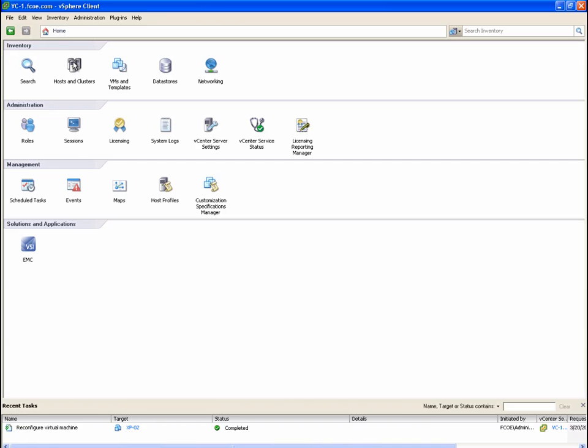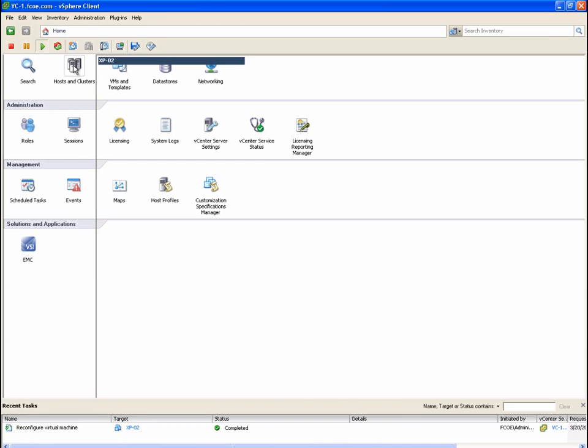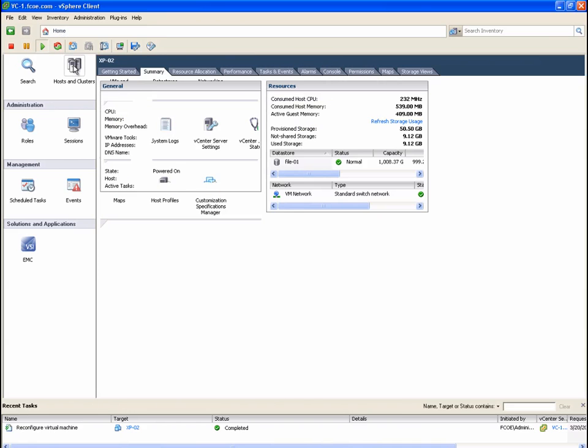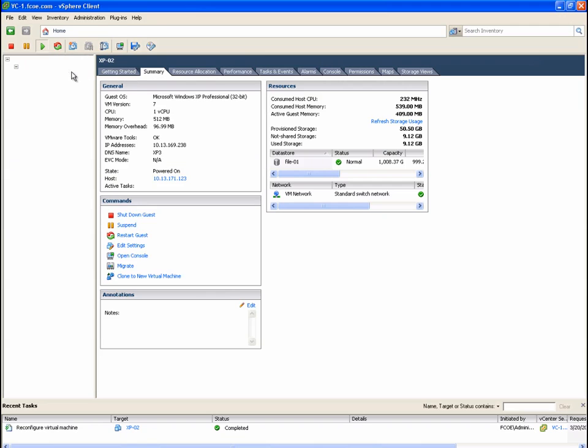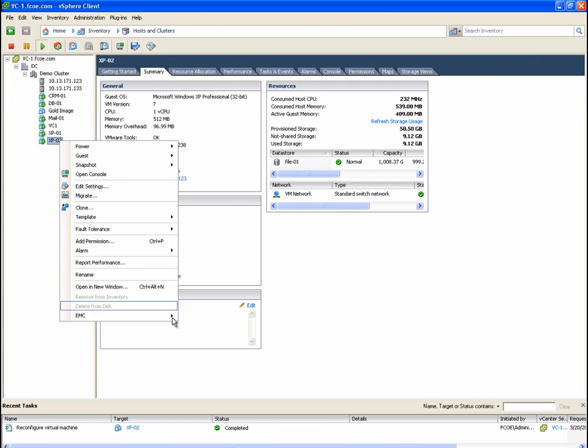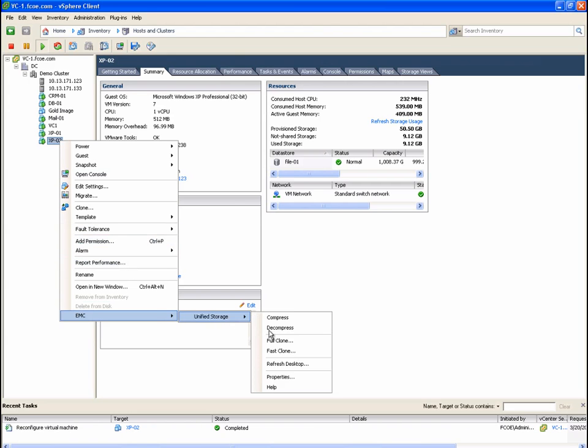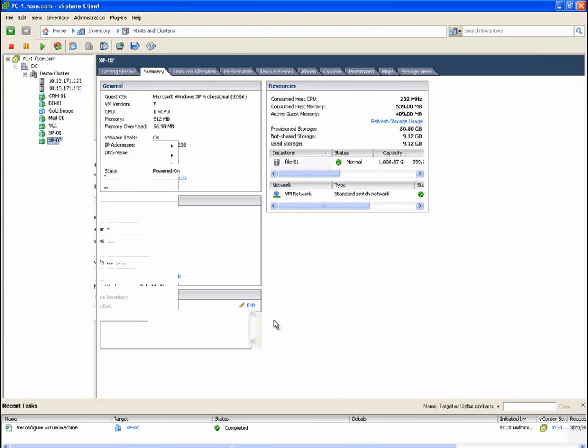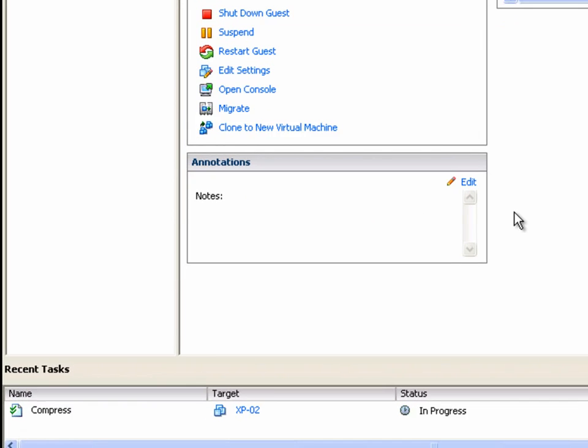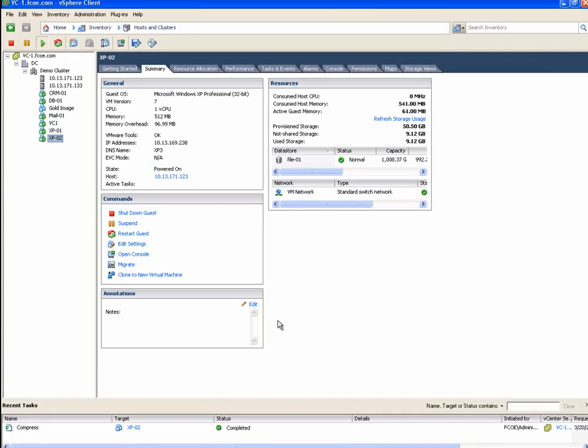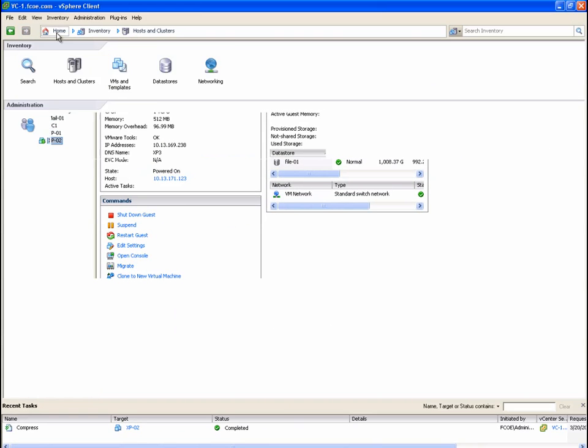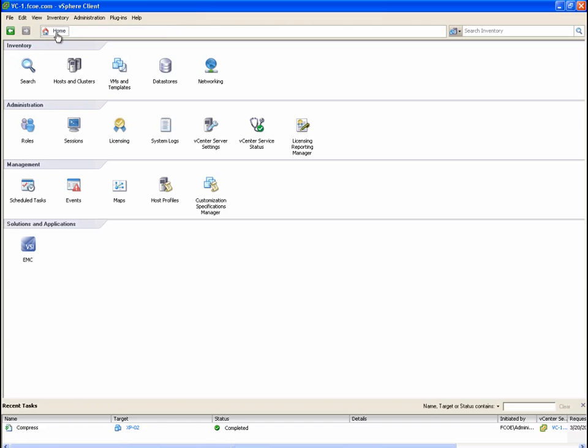Let's go ahead and explore one of the VNX storage efficiency features, data compression. Here, we're going to right click on a virtual machine and using the EMC unified storage option, click compress. A compression task is initiated and any compressible used space is squished out of the virtual machine. This operation can be performed either on individual virtual machines or on the entire data store.